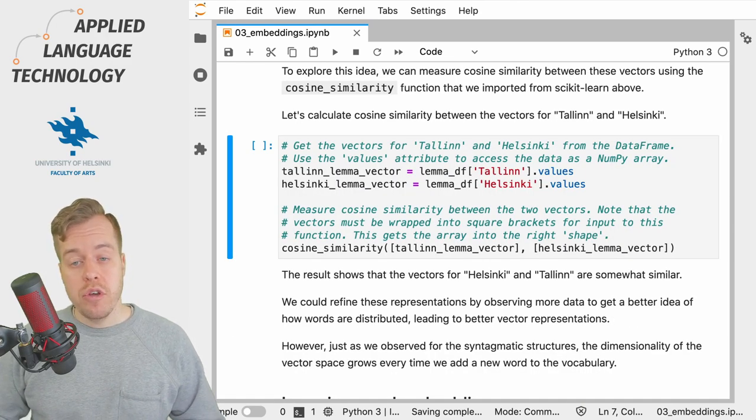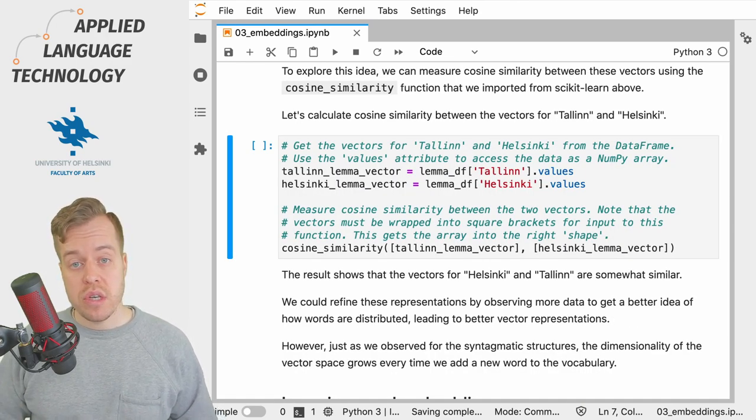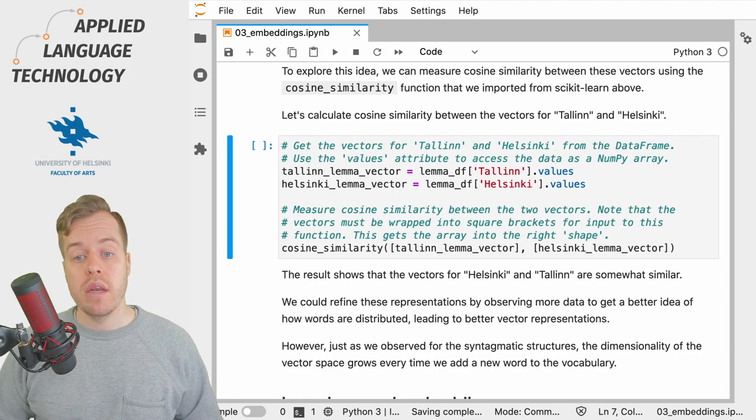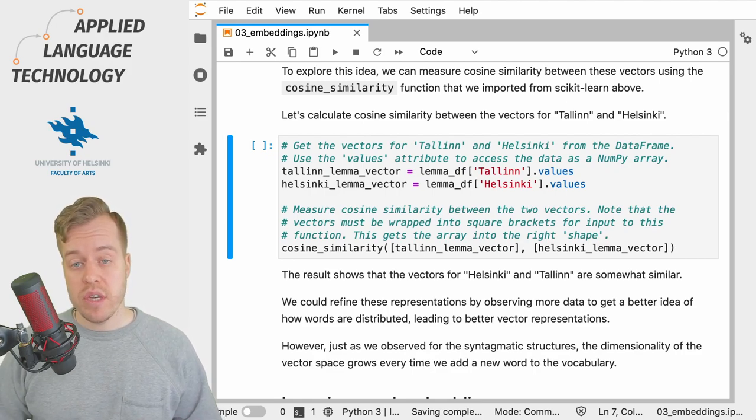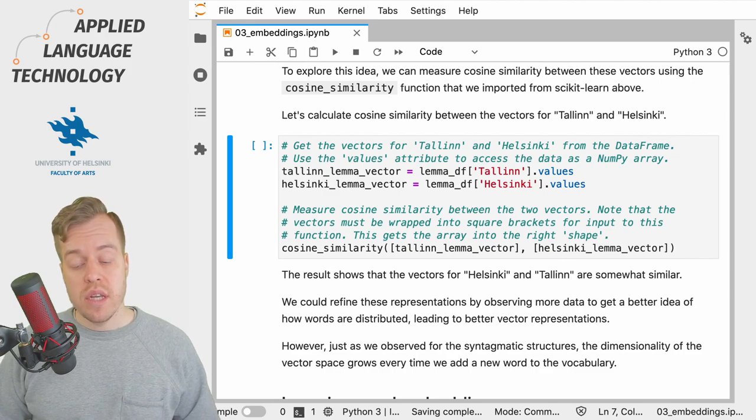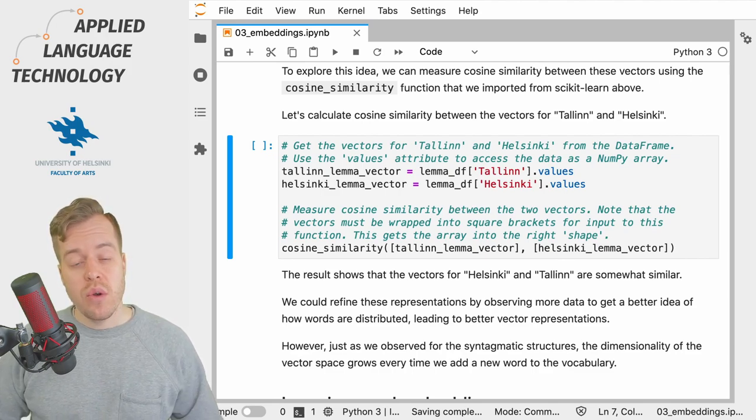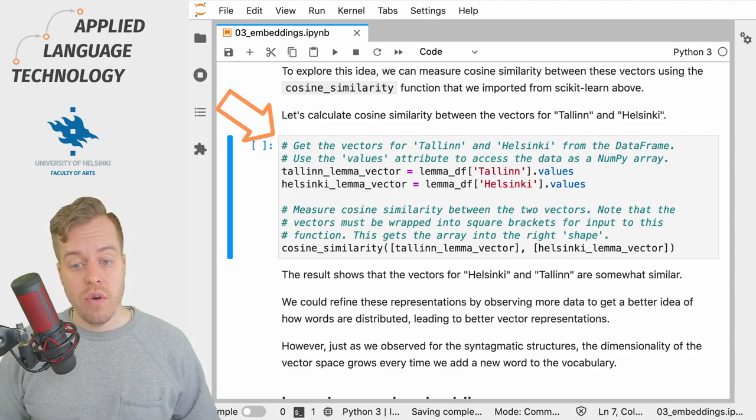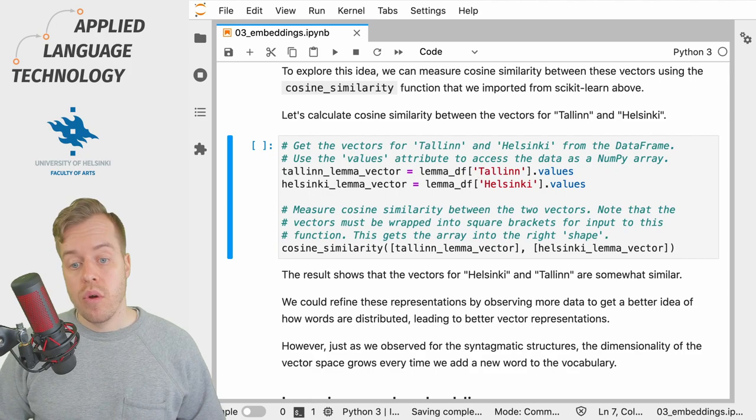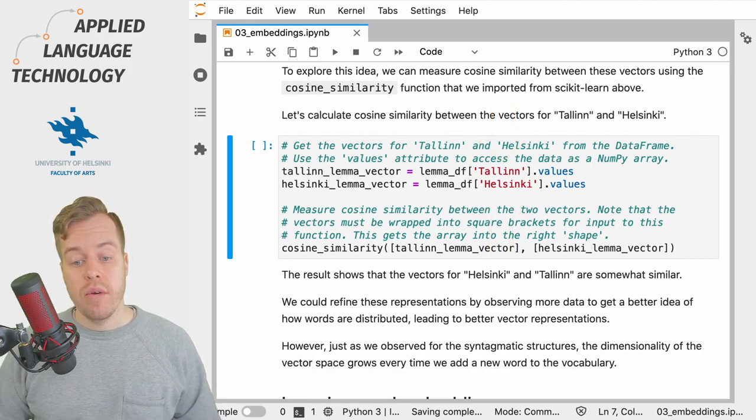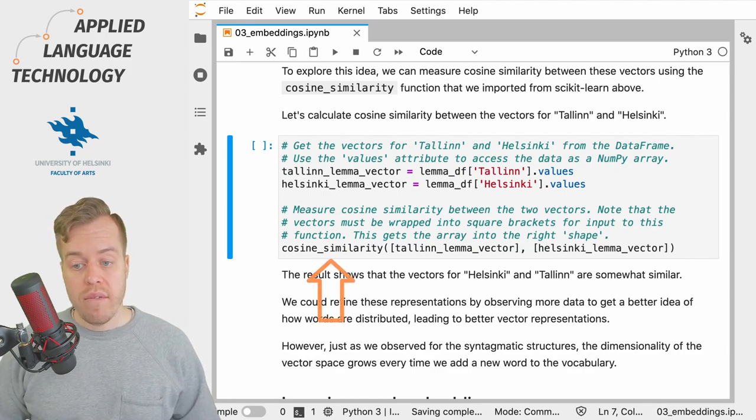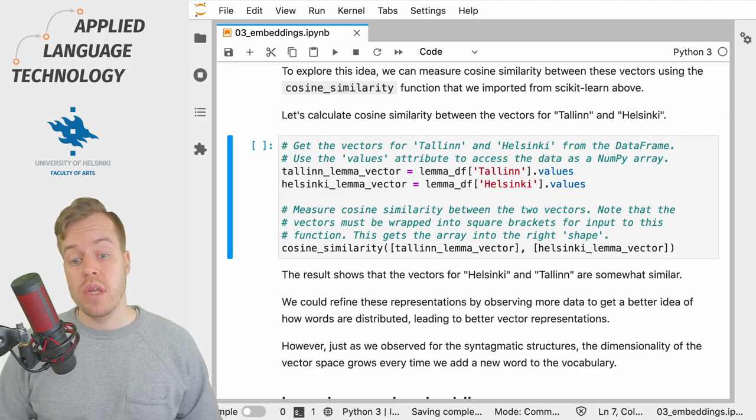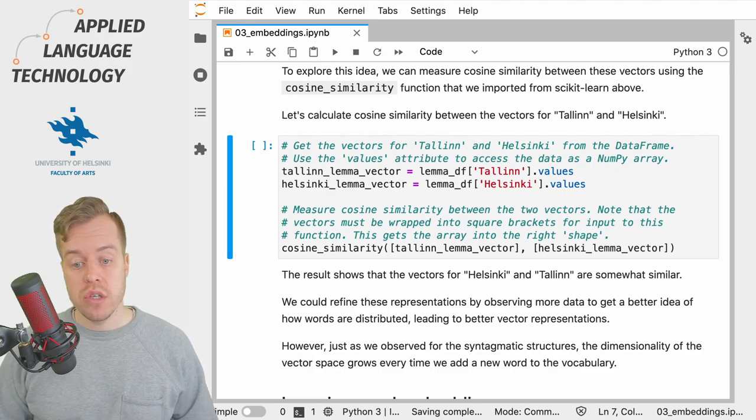Because we now have numerical representations in the form of 23-dimensional vectors for each lemma, we can use cosine similarity as introduced in the previous video to measure the distance between these vectors. So in this cell, we get the vectors with the co-occurrence counts for the words or lemmas Tallinn and Helsinki and compare their cosine similarity. Note that we have to wrap these vectors into brackets for input to the cosine_similarity function from scikit-learn.